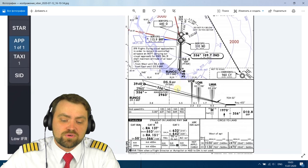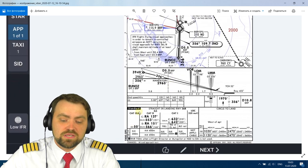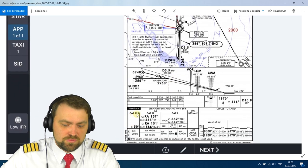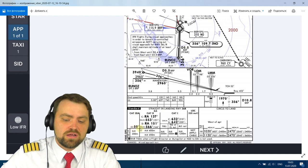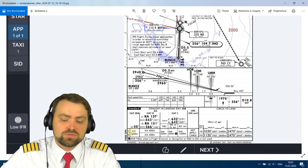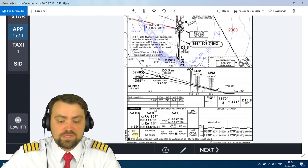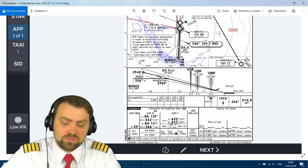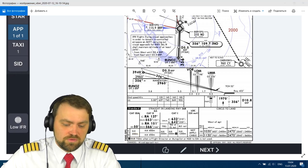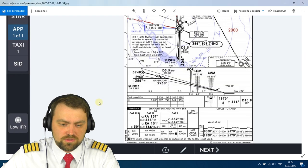Runway 36 Right in Boryspil is the only runway in Ukraine certified for Category 3A operations. Category 3A: decision height 50 feet, not lower than 200 meters RVR. It's a standard Category 3A approach.